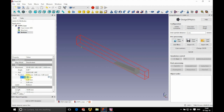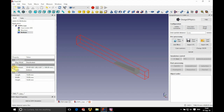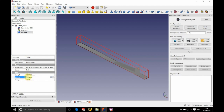We're going to position this at an x of minus 500 millimeters with y and z at zero, a length of 6,500 millimeters, and a width of 370 millimeters.